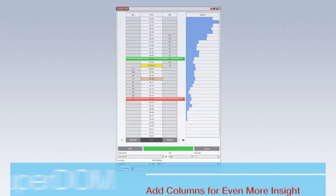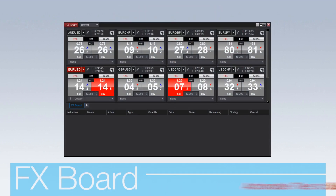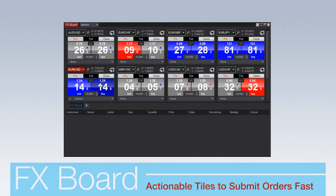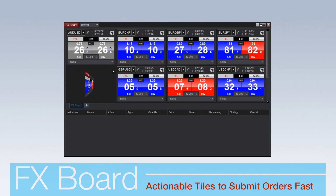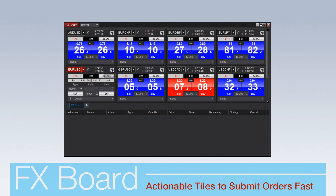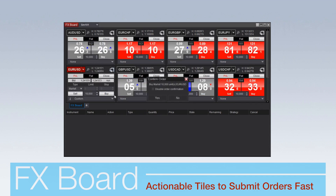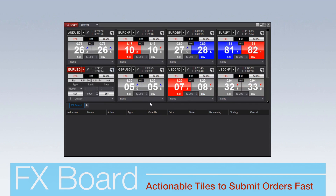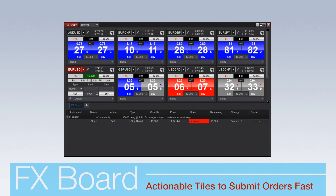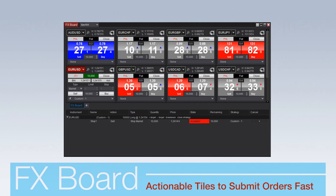The FX Board provides a quick view of a trader's favorite forex pairs through actionable instrument tiles. Simply flip tiles to quickly submit buy and sell orders, and view all active orders in the order grid below.